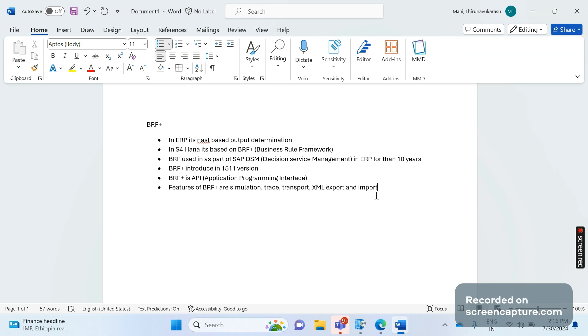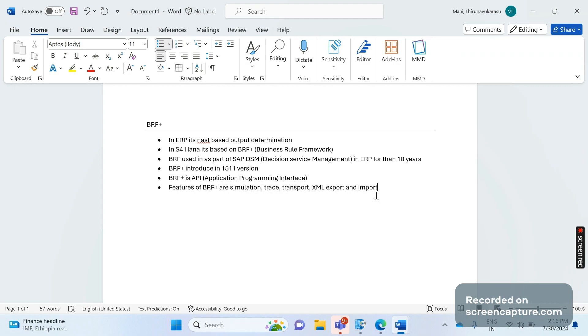This kind of trace we can activate in the system to improve system performance. Similarly, in BRF Plus also, trace is available to understand this output working functionality. This is one of the new things that we see in BRF Plus S/4HANA, but in NAST-based output determination we don't have this trace.